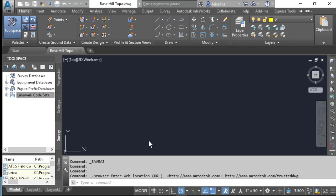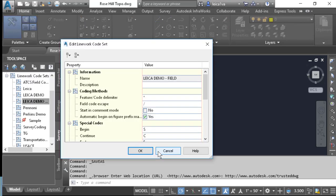We need to take a look in Civil 3D at our line work code set. Our line work code set houses our draw commands that make the field-to-finish process work in Civil 3D. One setting you're going to want to change is the feature code delimiter — it will be a space by default, and you want to set this to an asterisk. That will make our export formats coming from Leica Captivate work correctly.